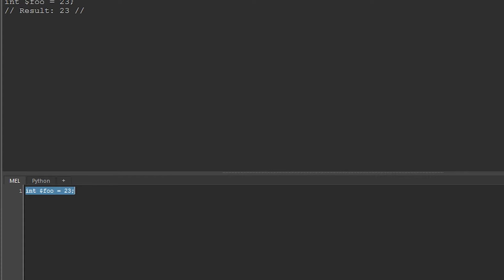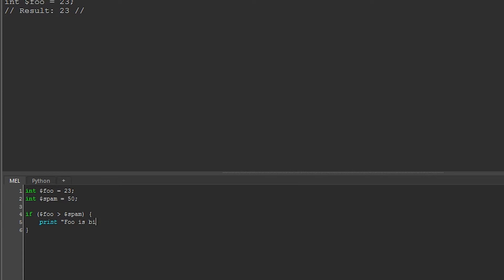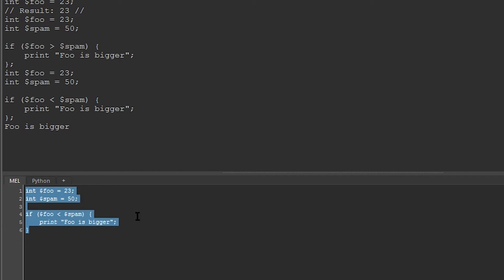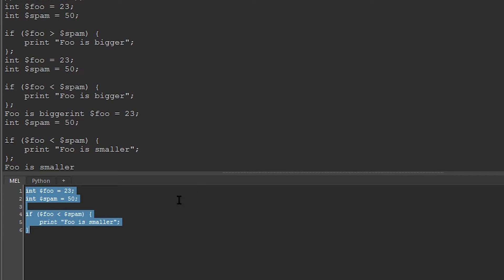So let's define two variables, and say if one is greater than the other, then we print out this word. First, I'm going to say int foo is equal to 23, and int spam is equal to 50. And I'm going to say that if foo is greater than spam, then I'm going to say print foo is bigger. If I run this right now, nothing happens. This is because foo is smaller than spam, 23 is less than 50. If, however, I flip this around and say foo is less than spam, and I should change this to foo is smaller, it will trigger.